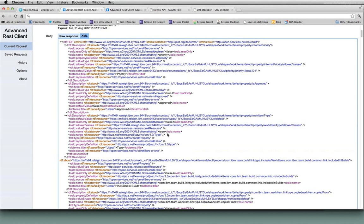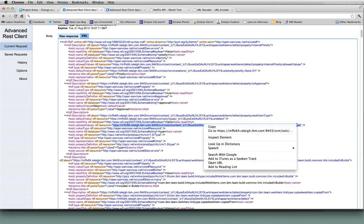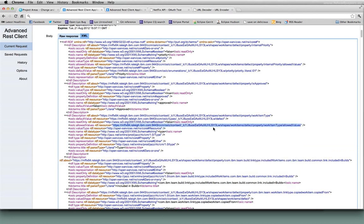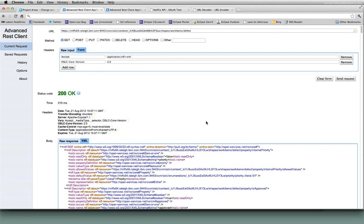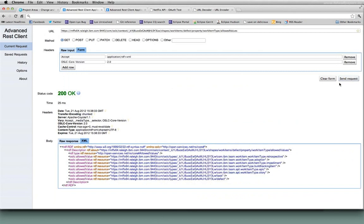And one of the attributes here is allowed values. So if I go to this URL right here to find out what the allowed values are for that type attribute, if I do a get on that, it tells me what all the different allowed values are. So it could be retrospective, adoption, impediment, epic story, or defect. That's the one that I'm interested in right now. In order to be able to say that I'm doing a defect type, that's the value that I need to provide.